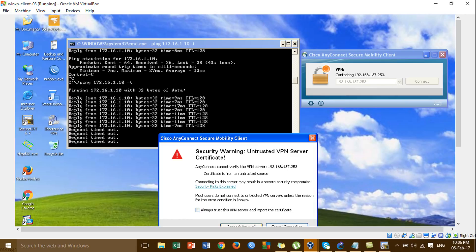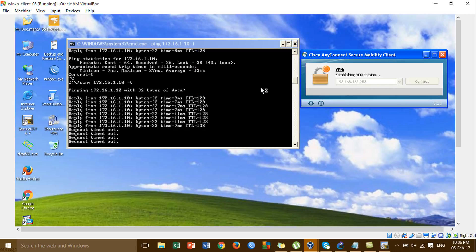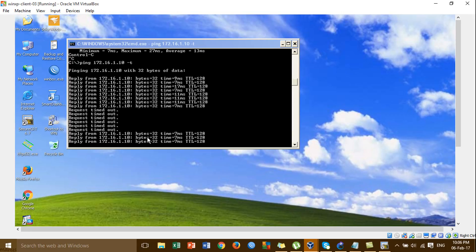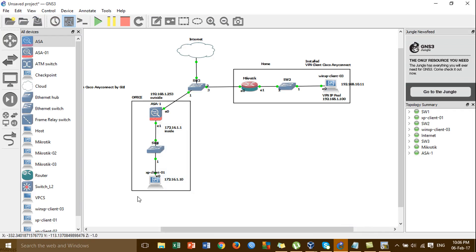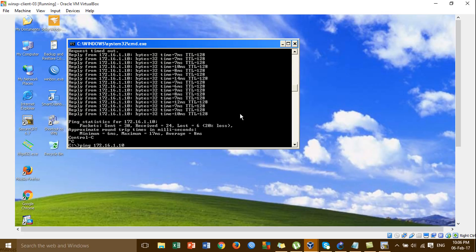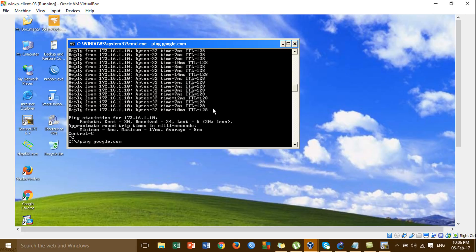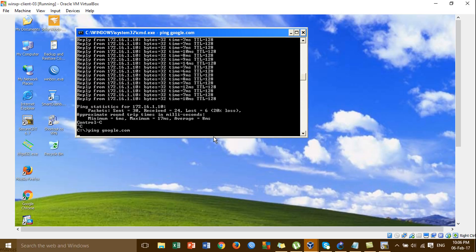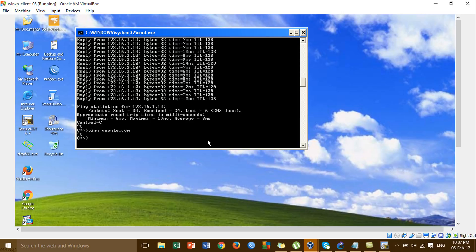Try to connect again. The VPN is working and we can ping to the local machine. We can ping to the local machine, but when I try to ping the internet, it is not working — the VPN is working but the internet is not working.